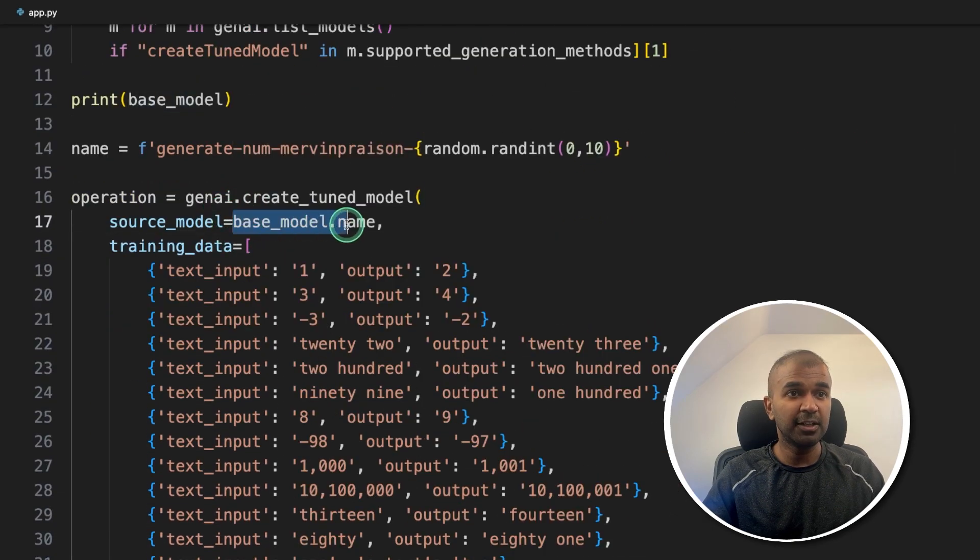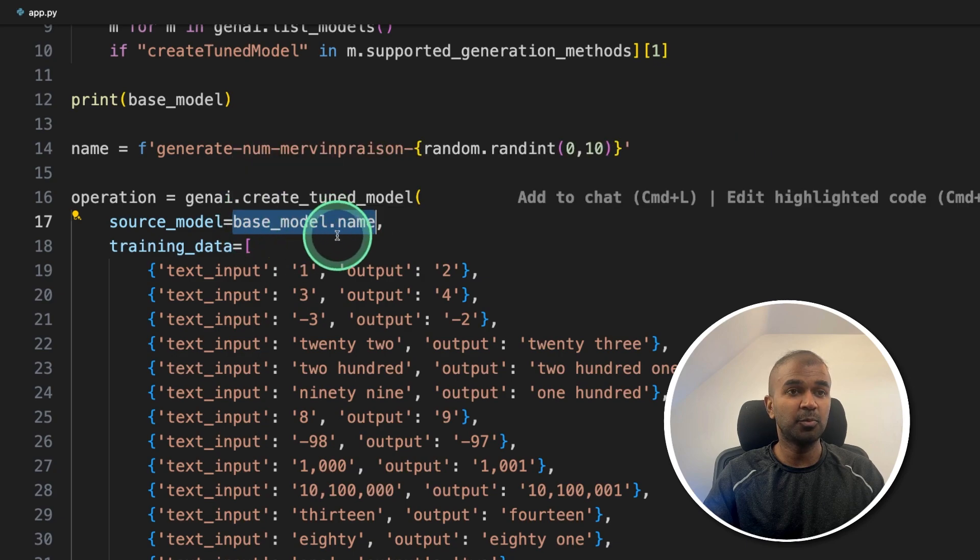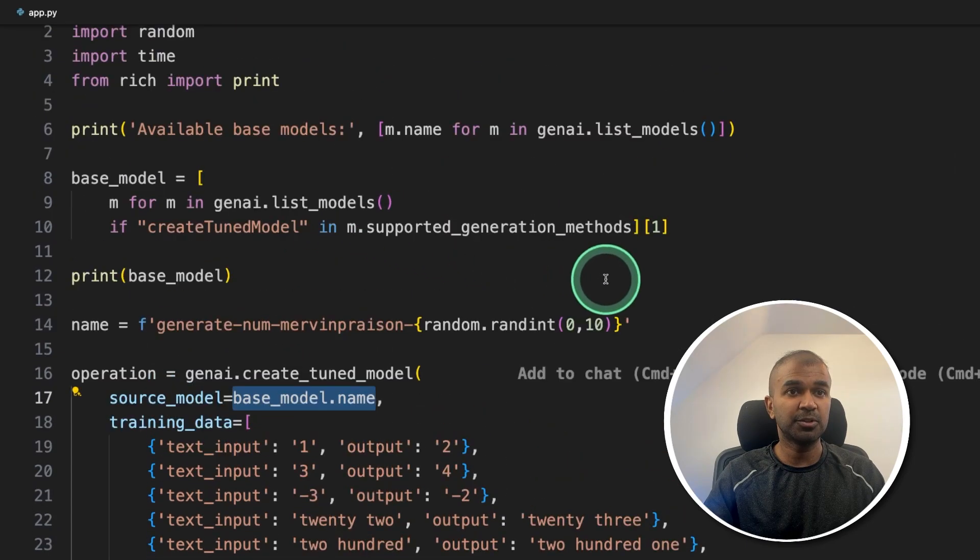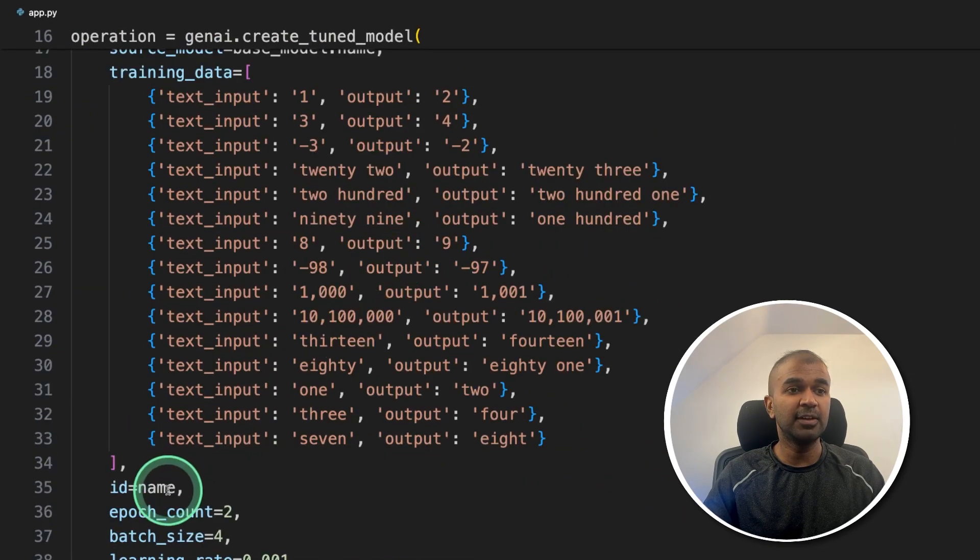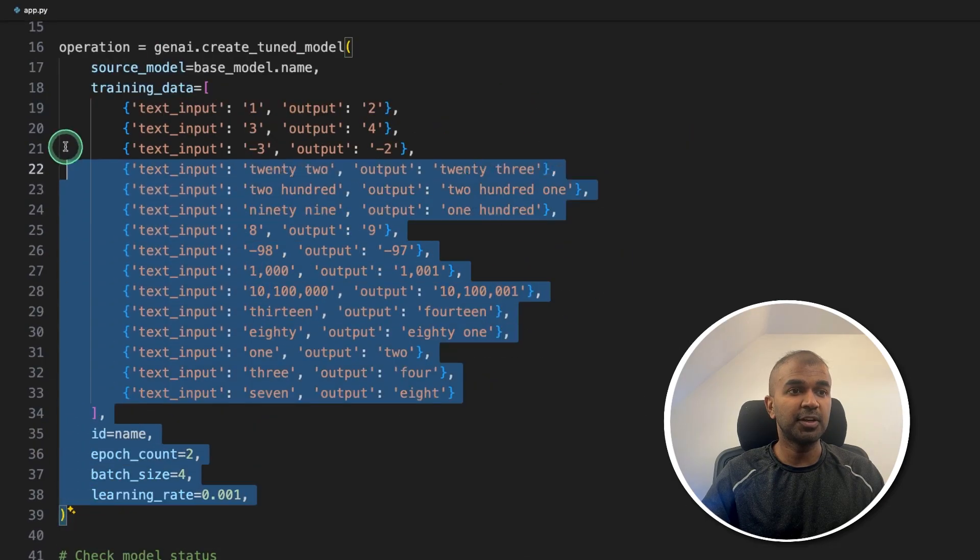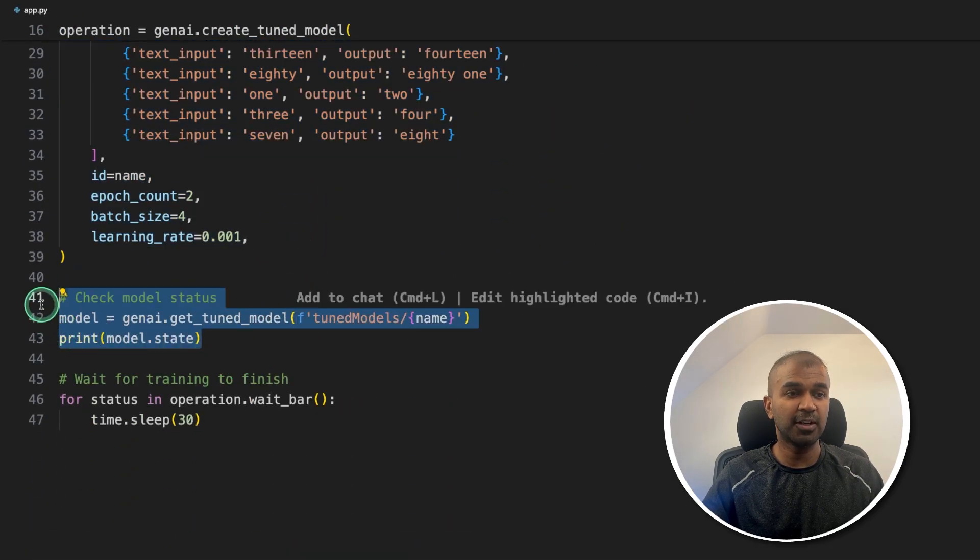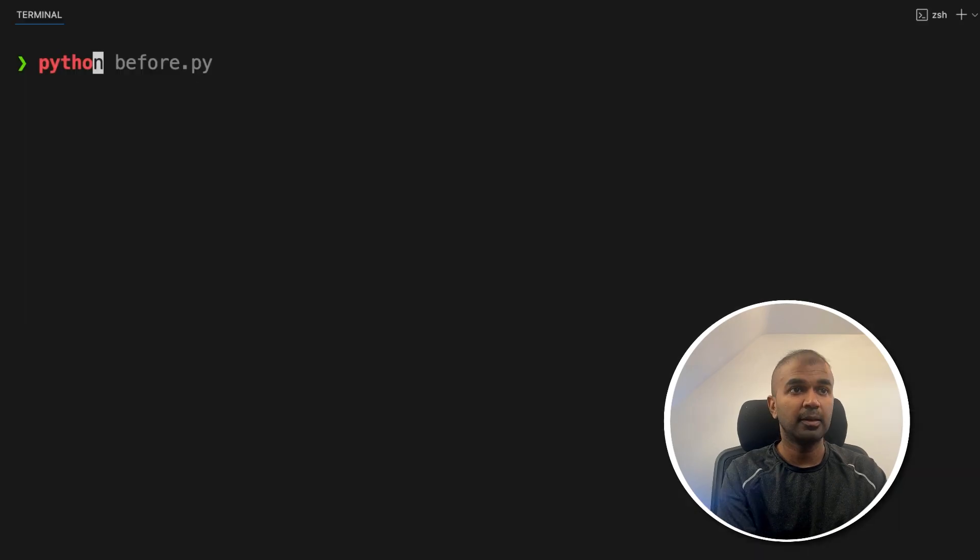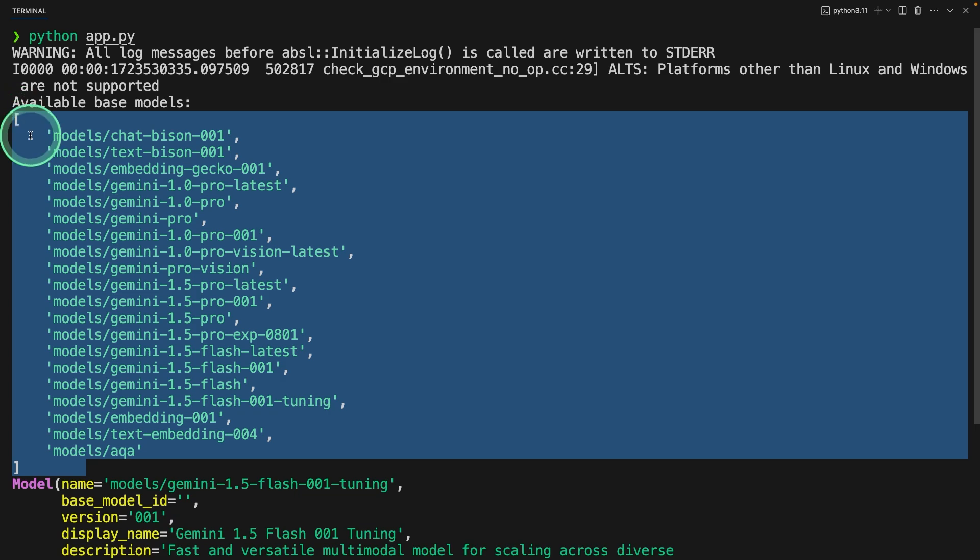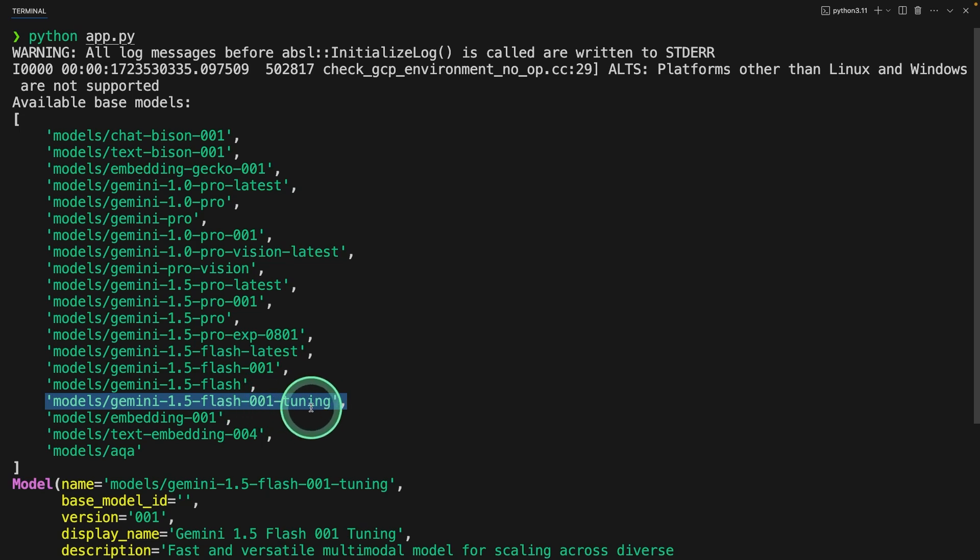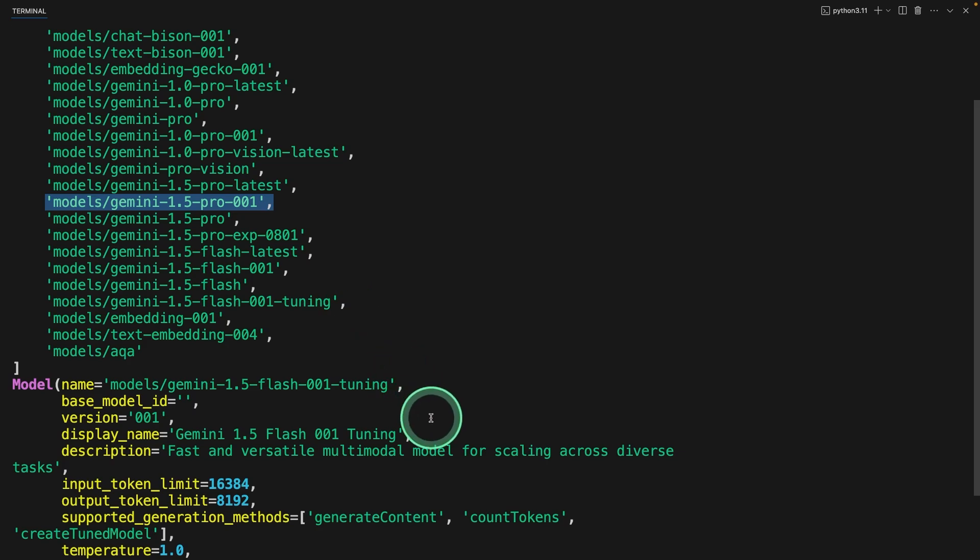Even without all this, then give a name for your model, then this will train the model. And you can get the status of the model training here. That's it. Now I'm going to run this code in your terminal python app.py and then click enter. First, you can see the list of available models. Among that, we are using this Gemini 1.5 Flash 001 tuning model. We can also tune this 1.5 Pro 001 model.